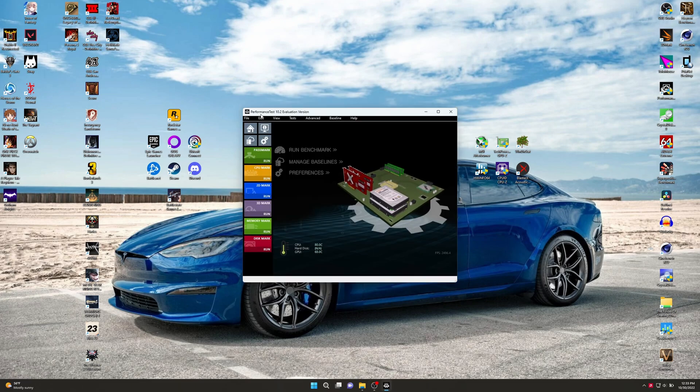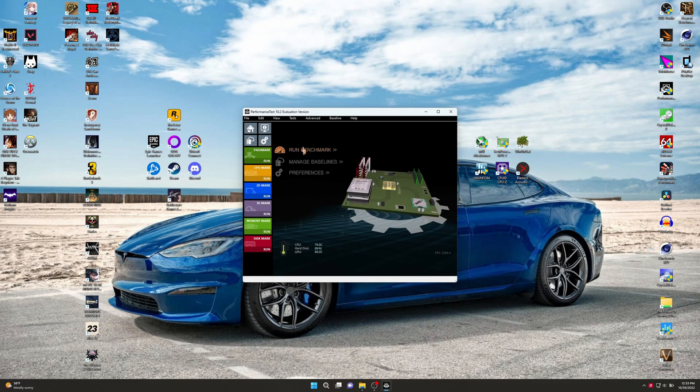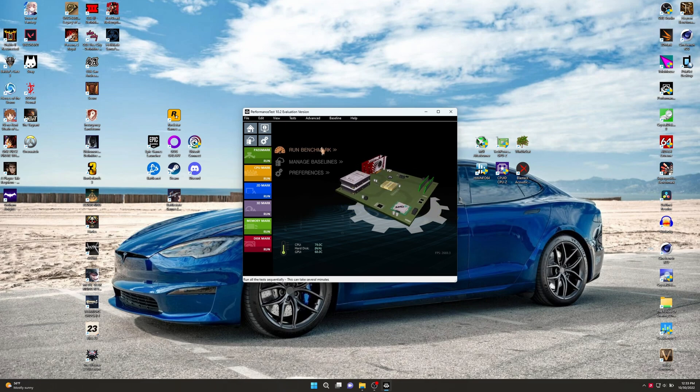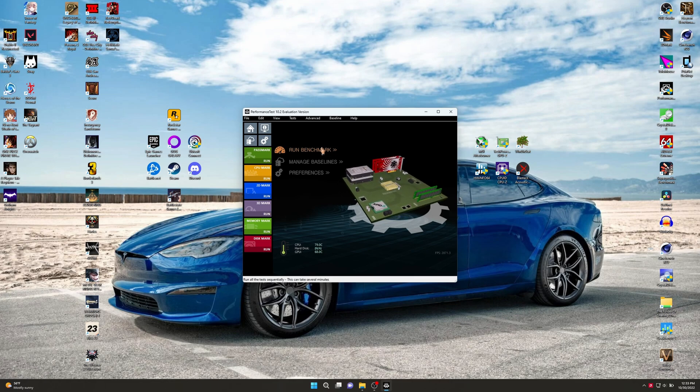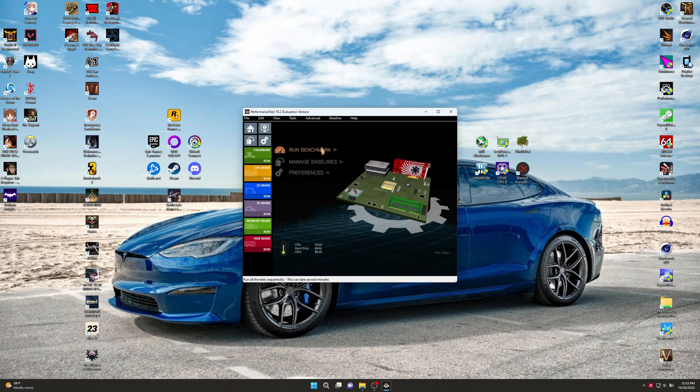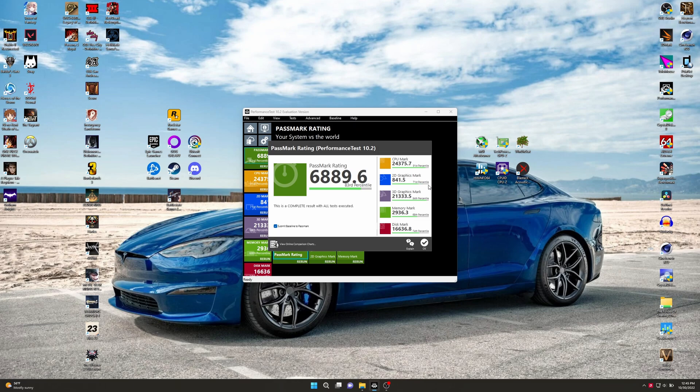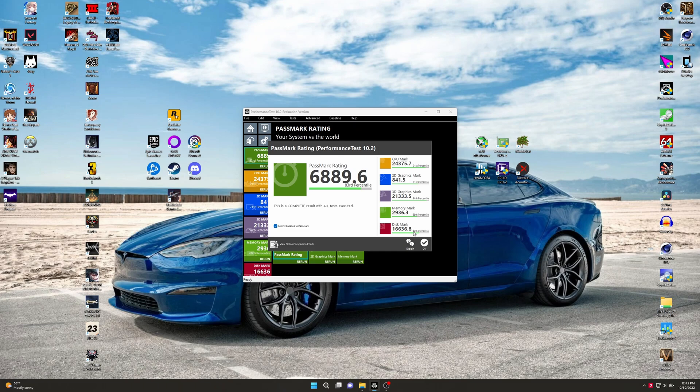Haven't run this one for a while, but let's run some Passmark Performance Test here. I got the latest version, 10.2. It is the evaluation version, so I don't know if that screws me over in any way, but hopefully not. We got 6,889 overall. 24,375 for CPU, 141 for 2D, 2,133 for 3D, 2,936 for memory, and 16,636 for disk mark. This is on BIOS 3.16.